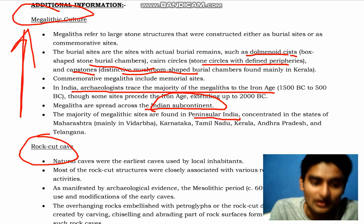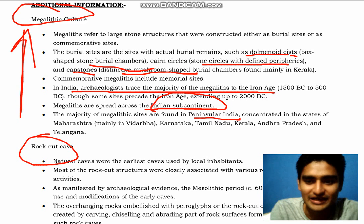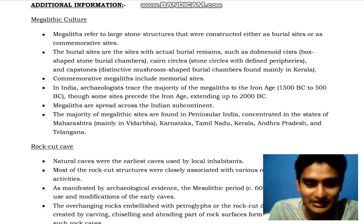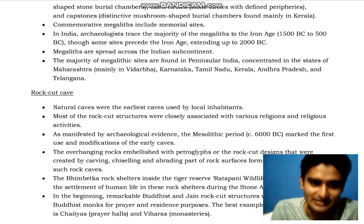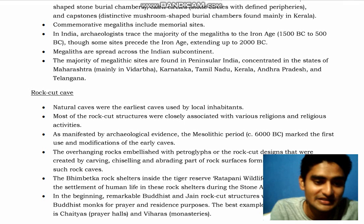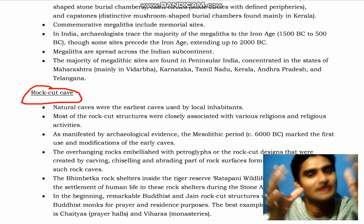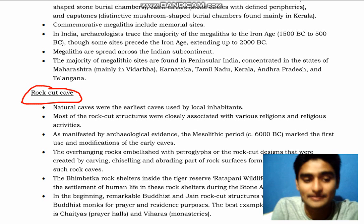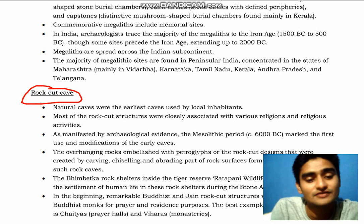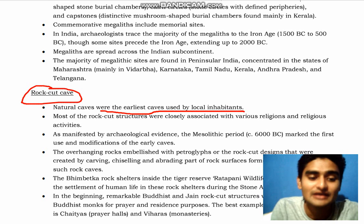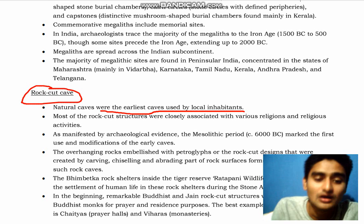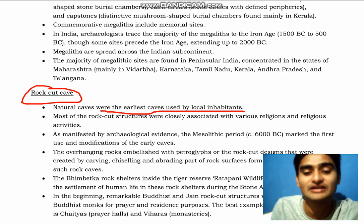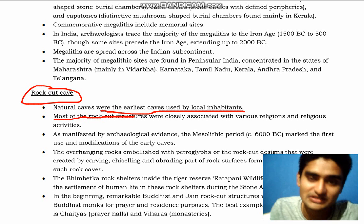Next, we will study rock cut caves. Natural caves were the earliest caves used by local inhabitants. Most rock cut structures were associated with various religions and spiritual activities — such as Buddhist monks using caves for prayer.